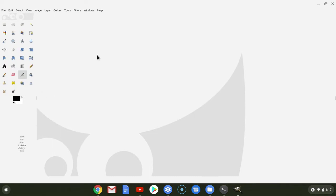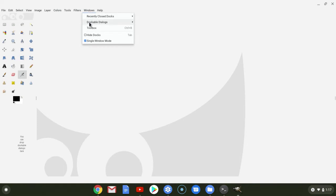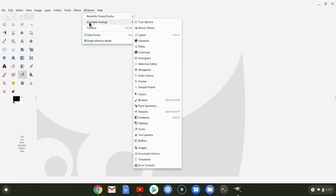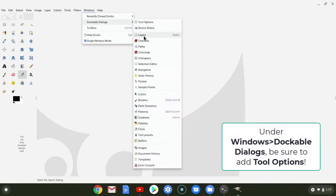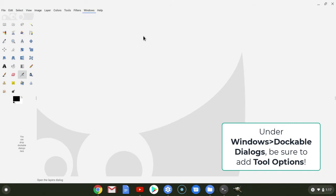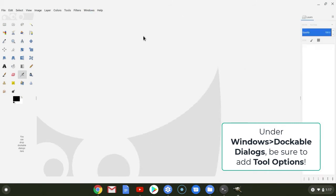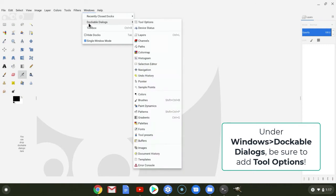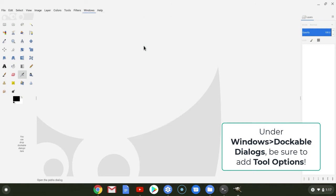And then as far as coming up with the other windows go, probably want layers, which shows up over here. And let's see what else we're going to want. Paths.